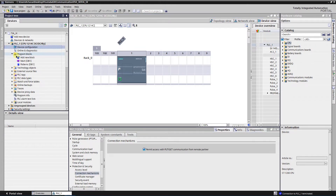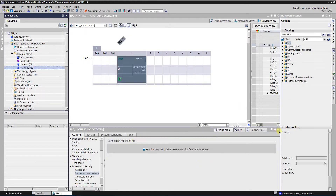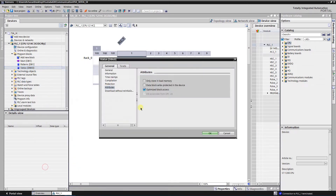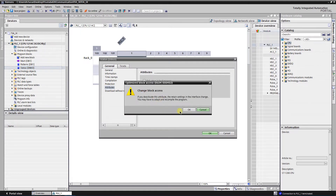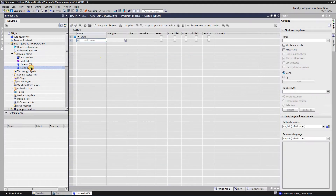The next step is to create a data block for data exchange. When creating a data block, make sure to uncheck optimized block access. Let's create an array of 40 bytes, and the Siemens side is finished.